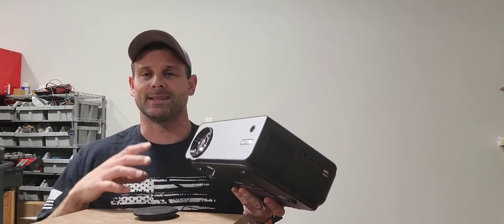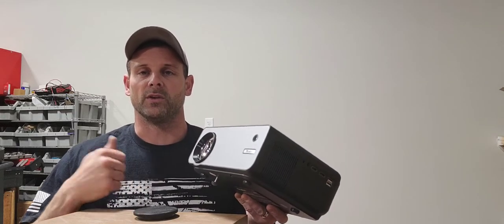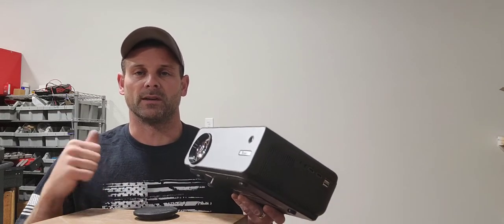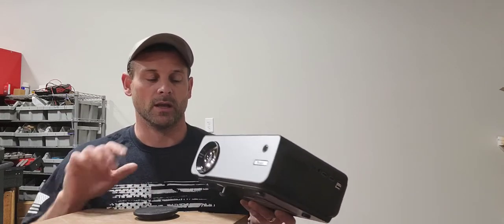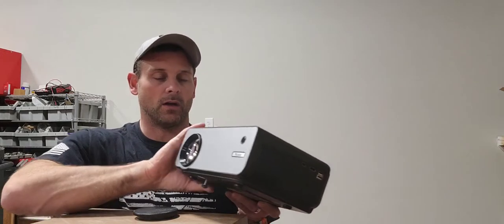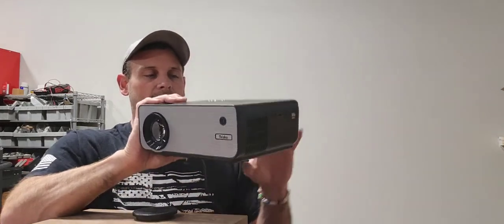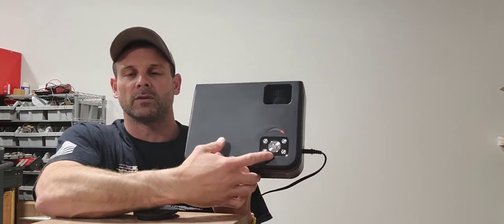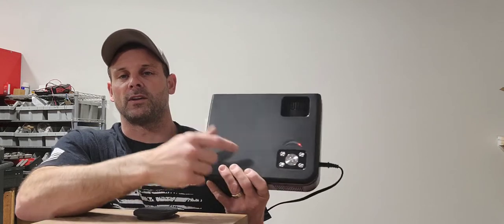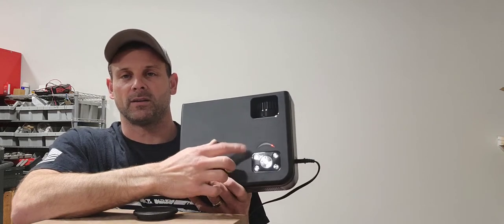you can utilize this for your big screen without the price tag of that big screen. When you look at this on top, you have all of your controls right here, and I'll show you how these operate in a minute.